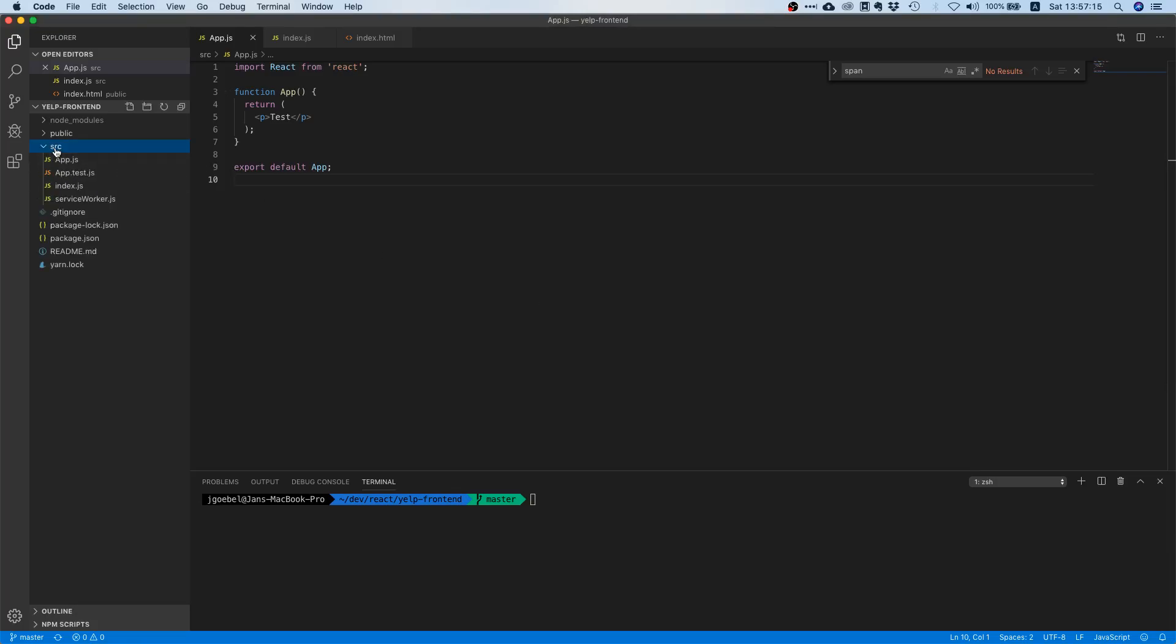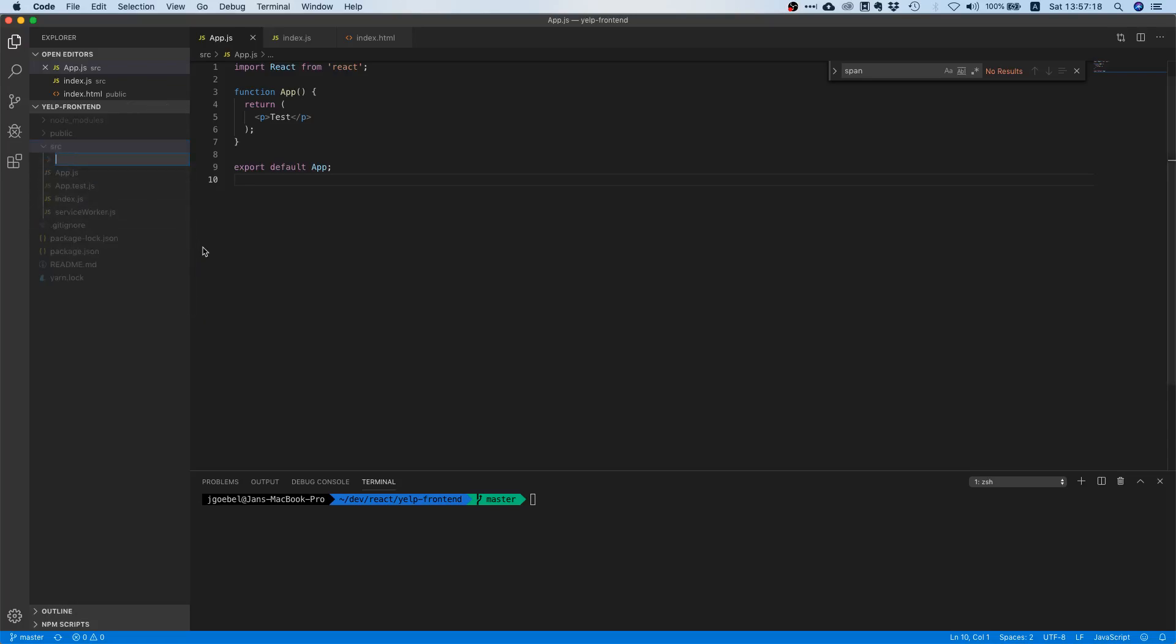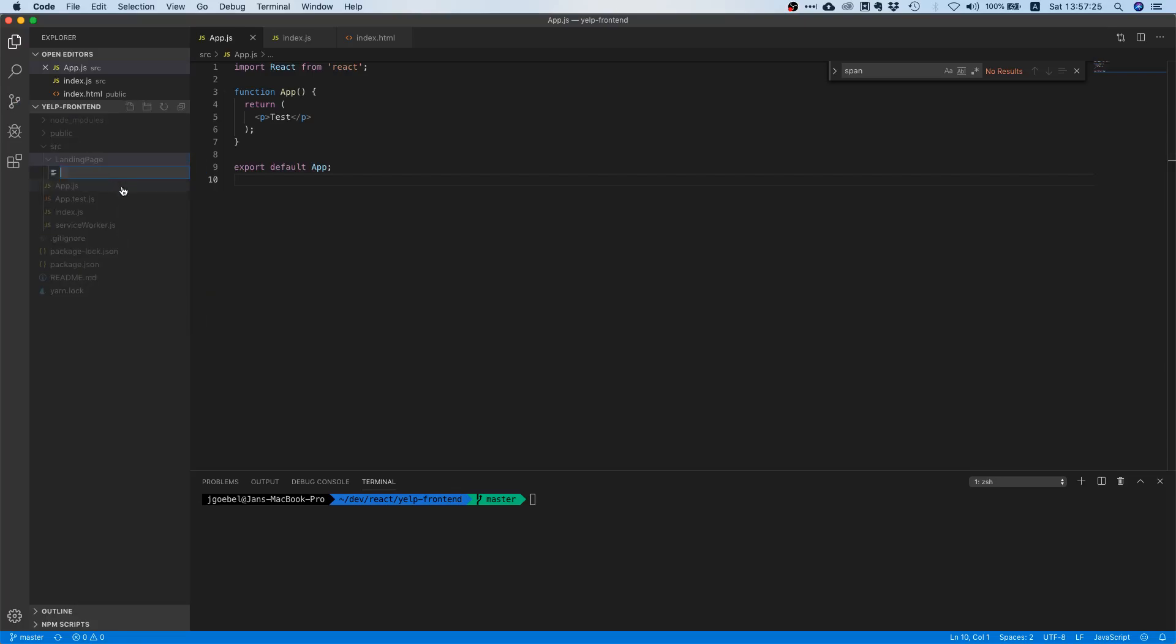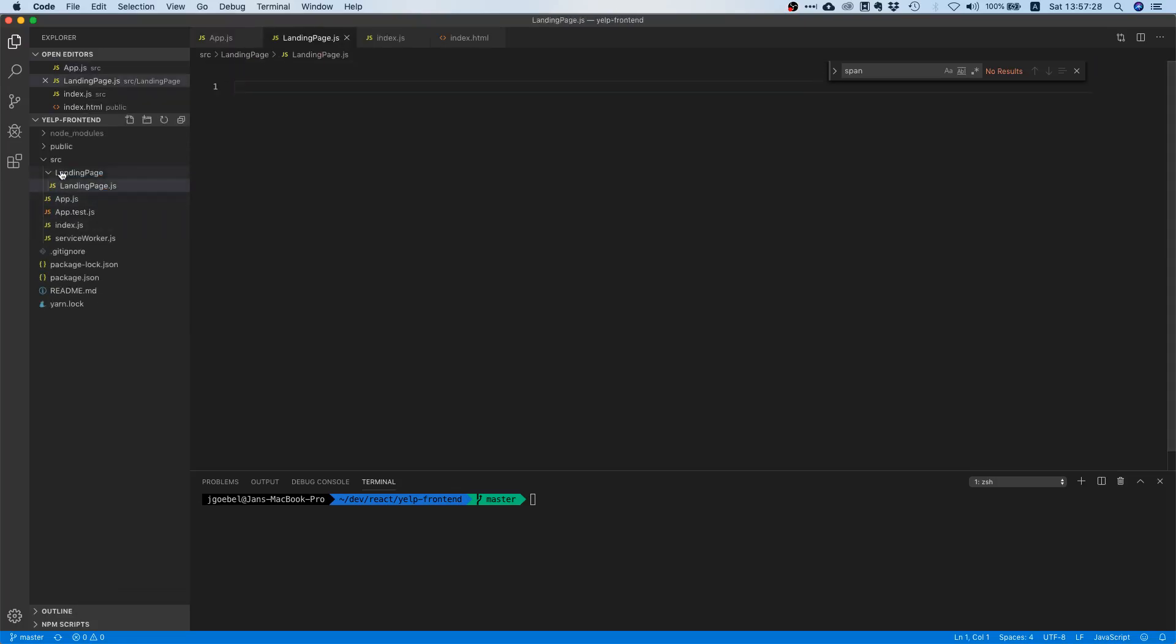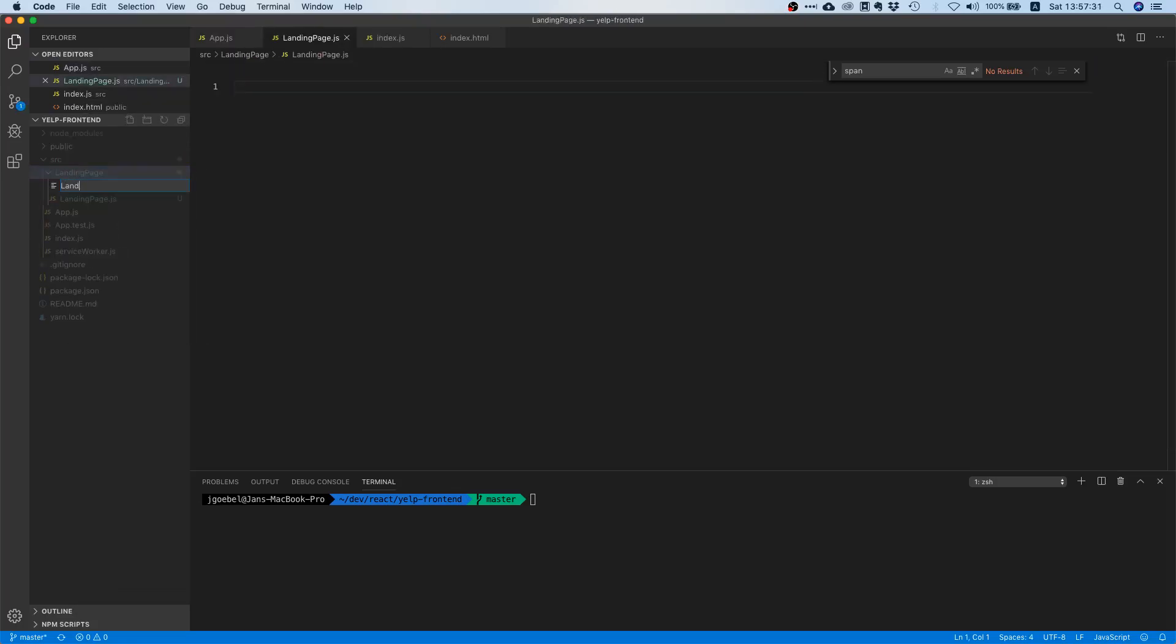So let's just go to our code editor and create a new directory and call it landing page. And inside that directory we want to have two files: landing page.js and landing page.module.css.